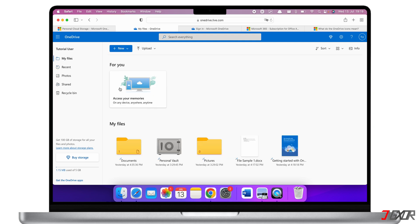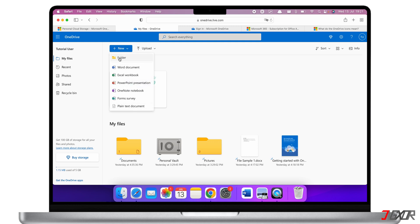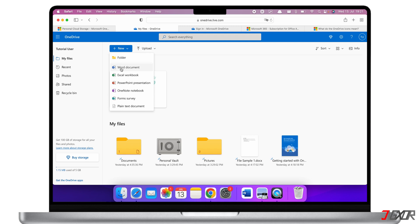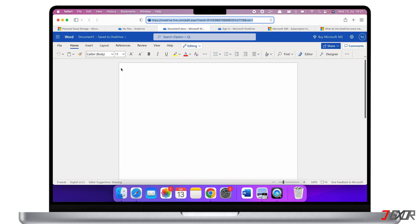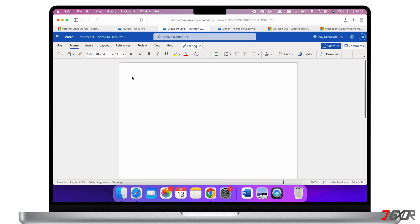To create a folder, click on 'New' at the top. It's also possible to create files online using the MS Office applications, which is useful if you don't want to download the programs or you want to quickly edit some files. Let's open a new Word document — as you can see you have all the features like the downloaded version.